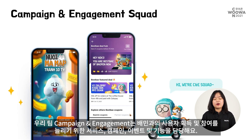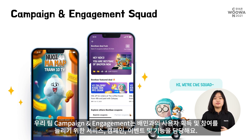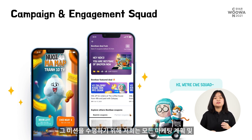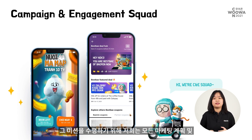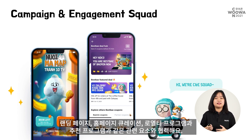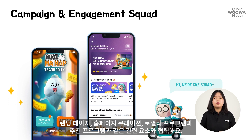My squad — the campaign and engagement squad — is responsible for services, campaigns, events, and features to increase user acquisitions and engagement with Bae Minh. To deliver this mission, we work with all marketing elements and schemes, such as landing pages, homepage curations, loyalty programs, and referral programs.